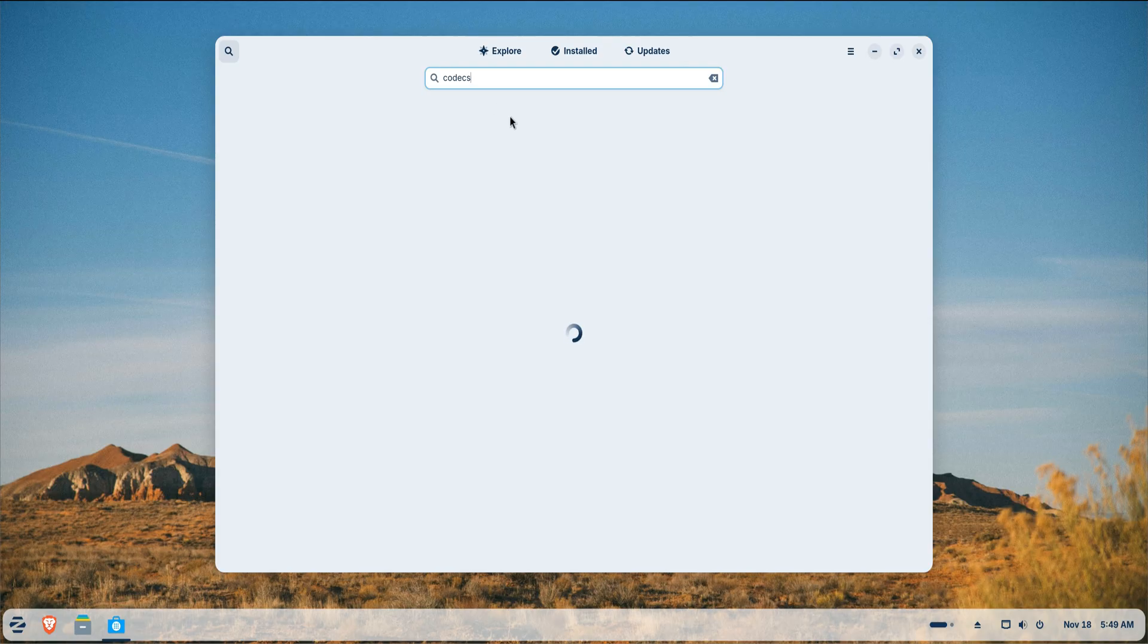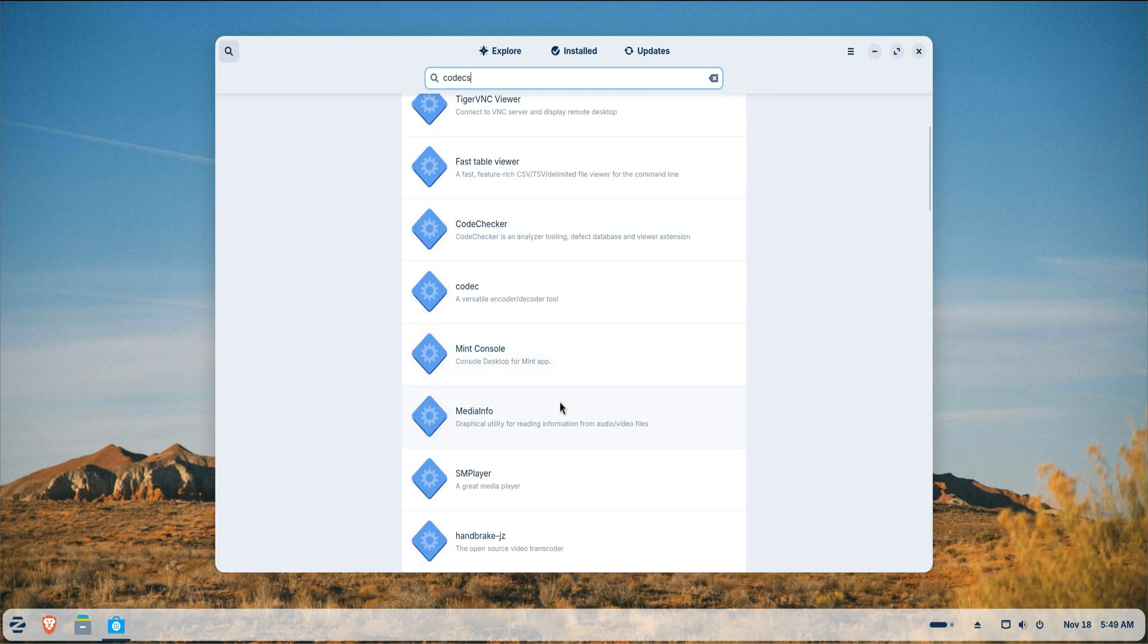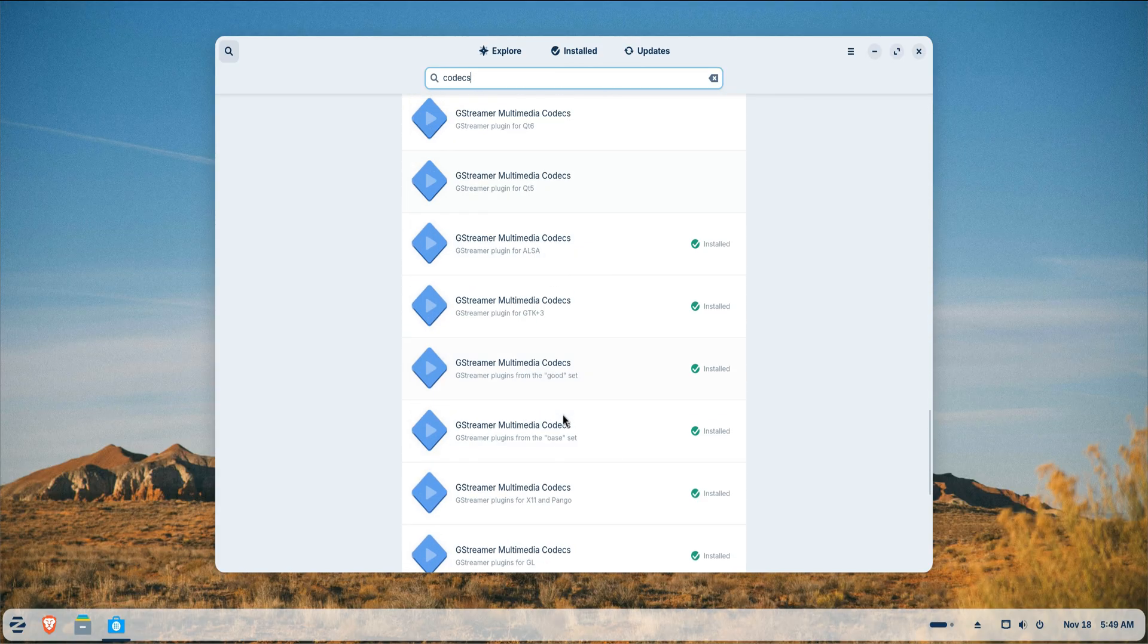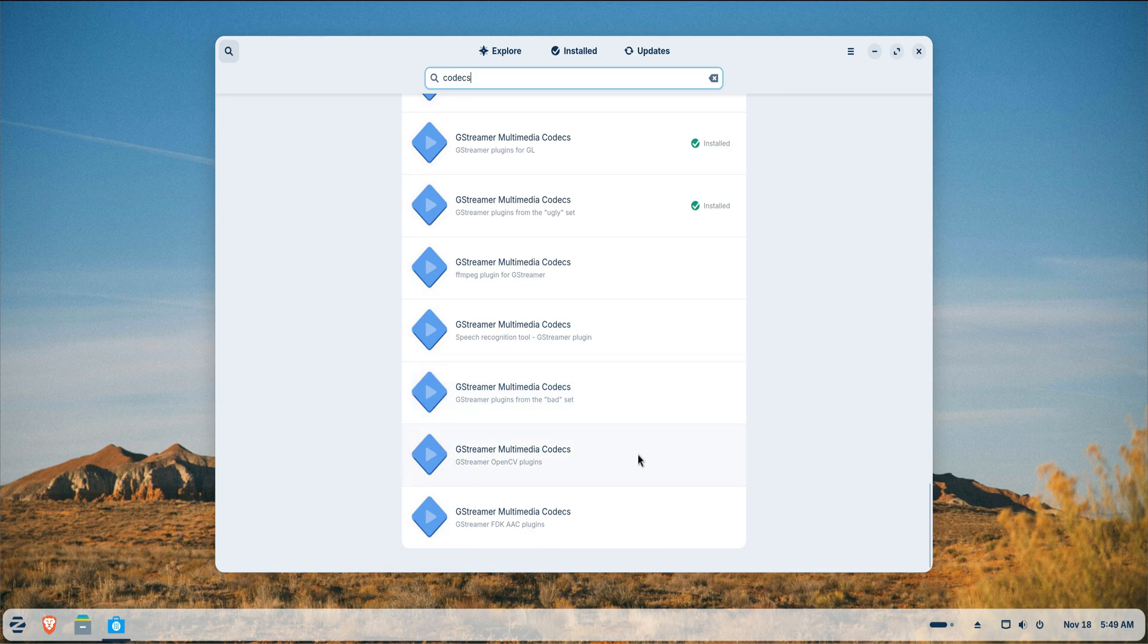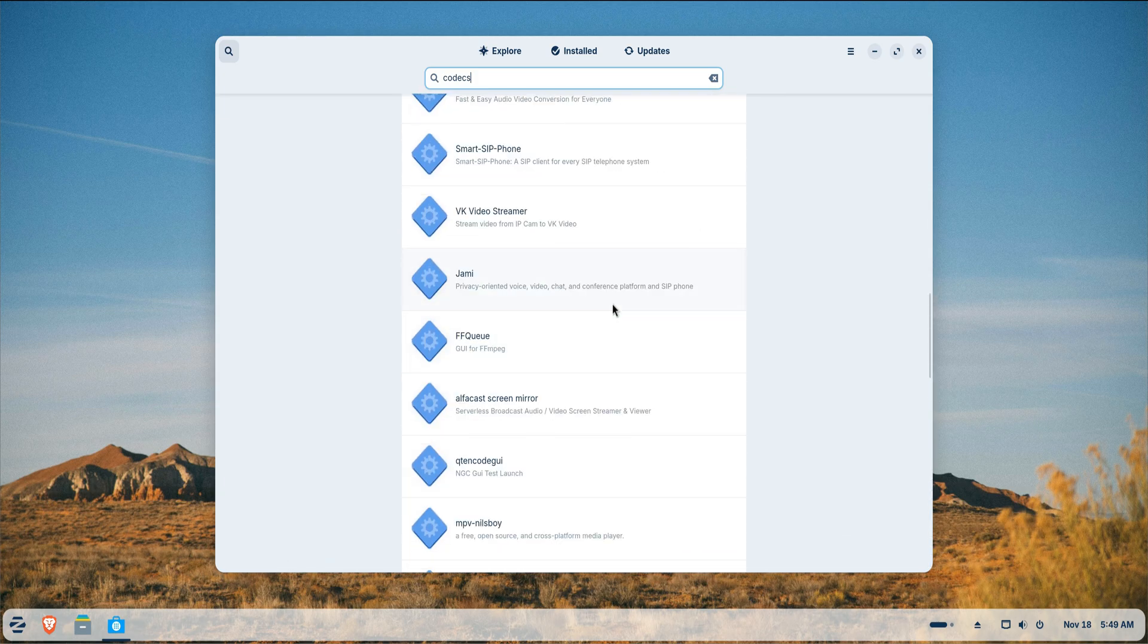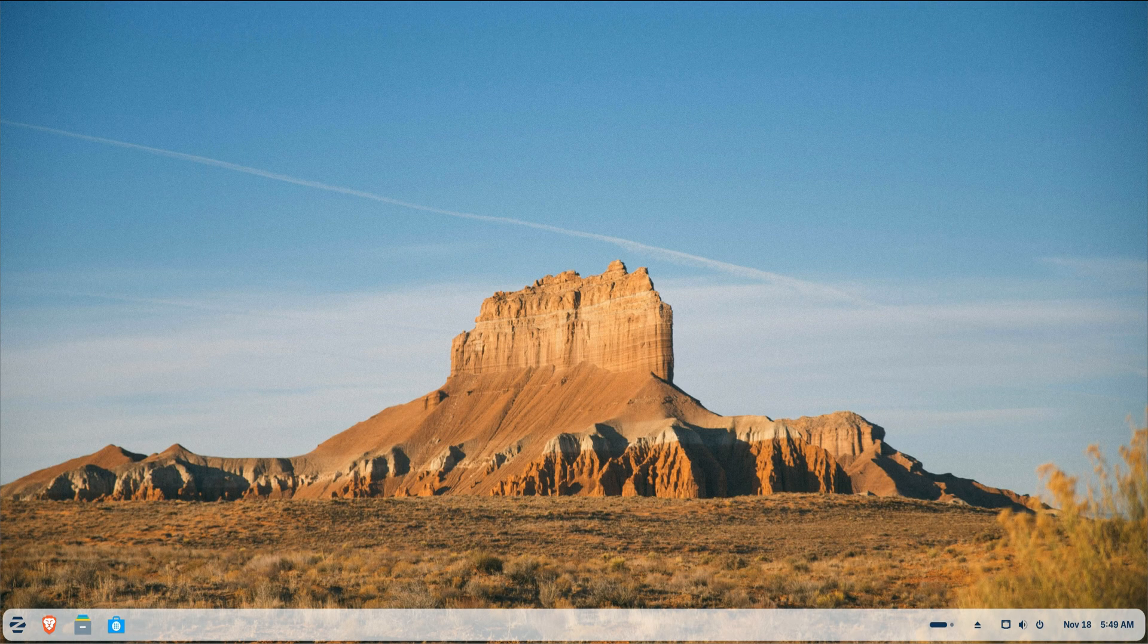Zorin makes this easy. Open the software store and install the multimedia codecs package. It's a small addition, but one that saves you a lot of time when you start watching videos, editing media or handling uncommon formats.